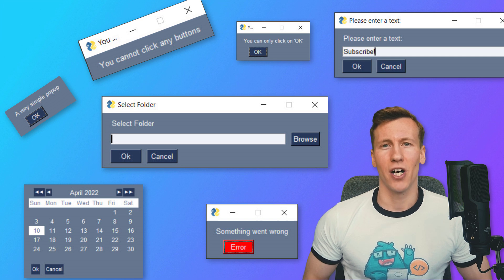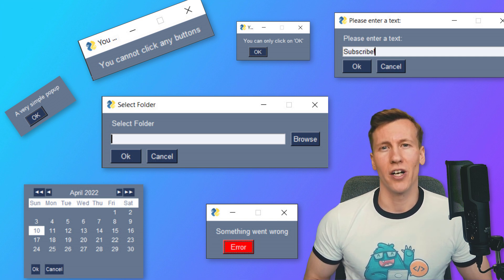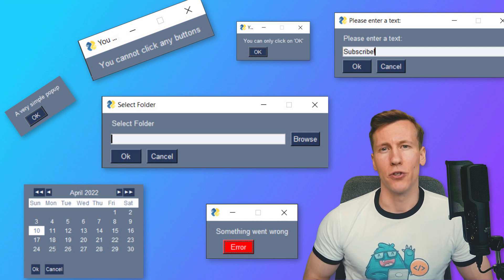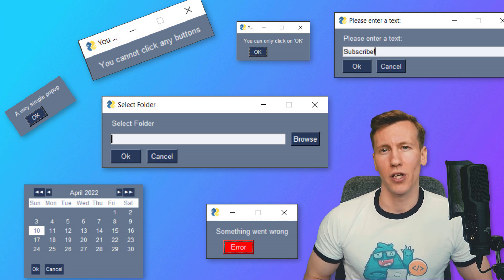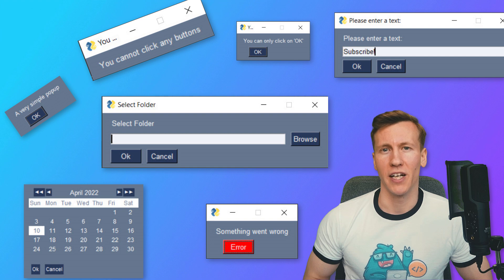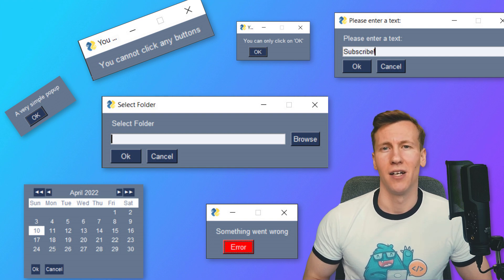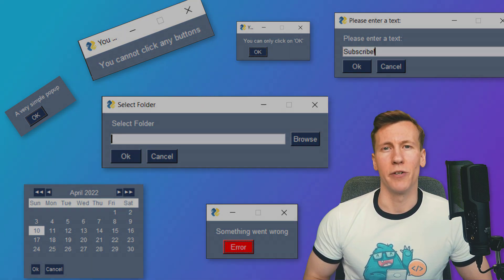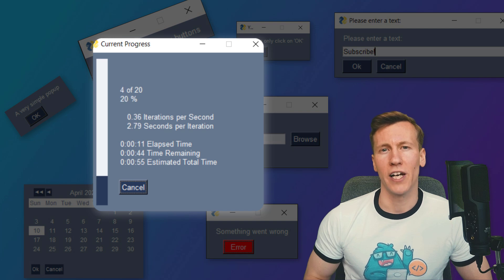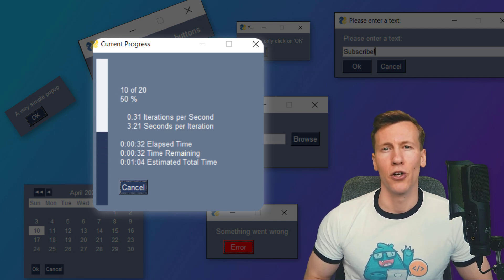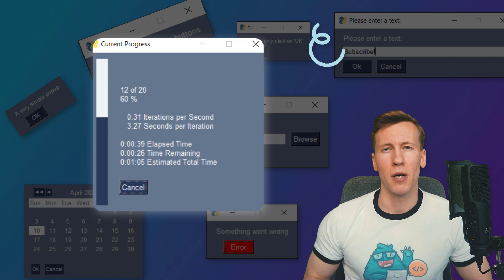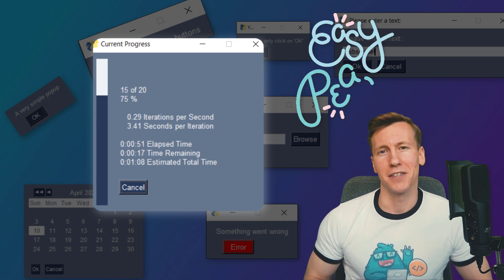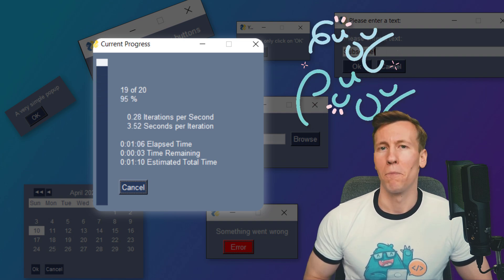Hey guys! In this video, I will show you how to make the following popups with just one line of code. With those popups, you could ask the user to select a folder, a file, to pick a date or to enter some text. I will also show you how to insert a progress bar, which also calculates the remaining runtime of your current loop. Creating those popups is super easy and, as I said, we only need one line of code.